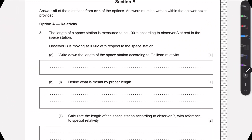Hello guys, welcome to this new video. Today we're going to be going through the May 2024 time zone 1 relativity questions from the old paper free option. As always, I recommend you attempt these questions before I go through the solutions so you can see where you would have gone wrong. If you have any questions or if I do anything wrong, feel free to leave a comment.